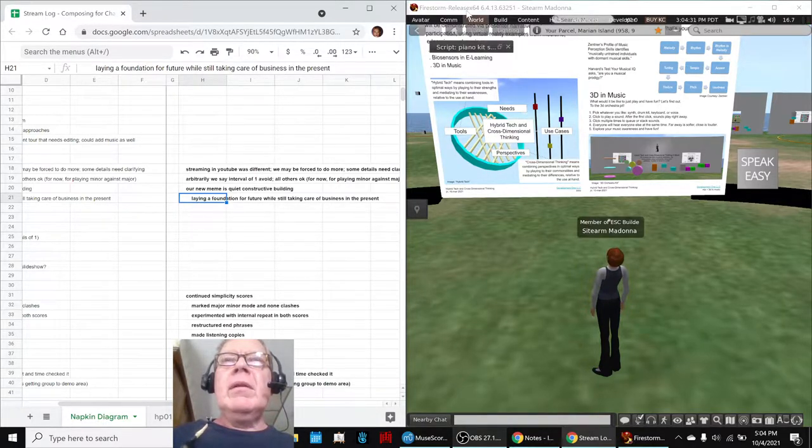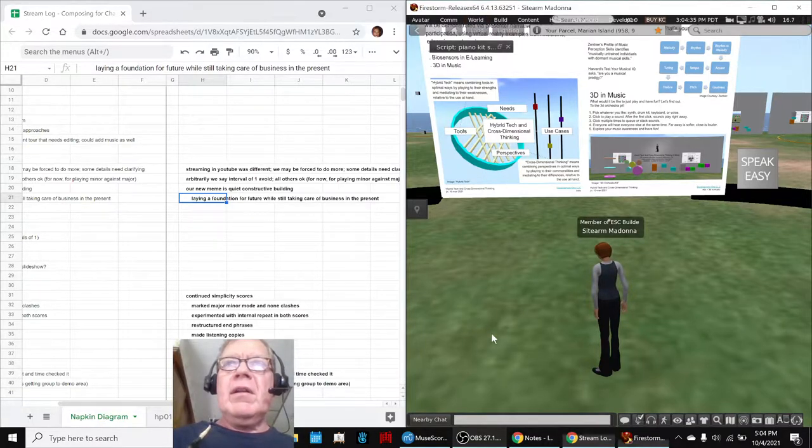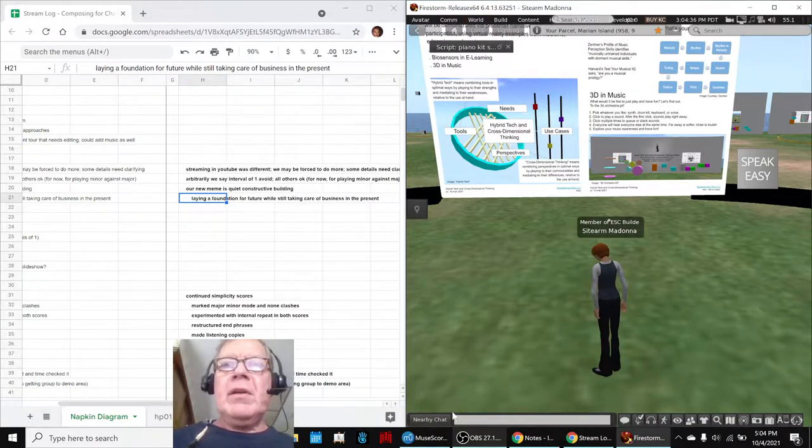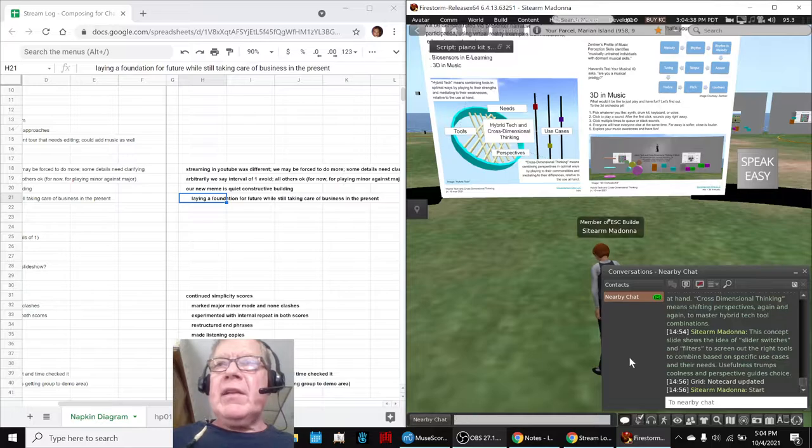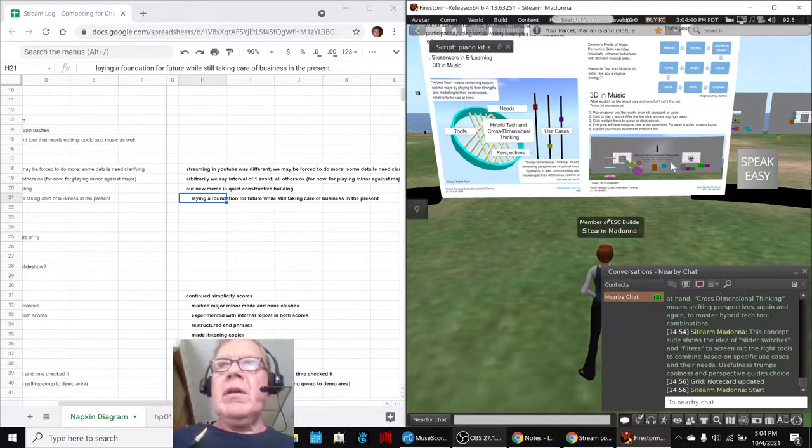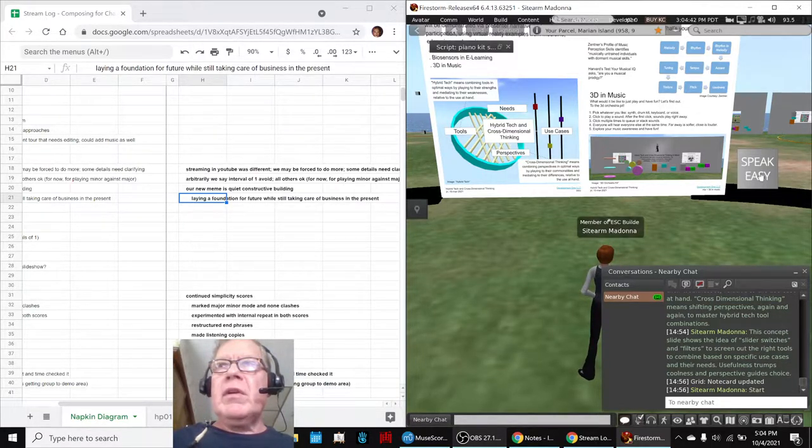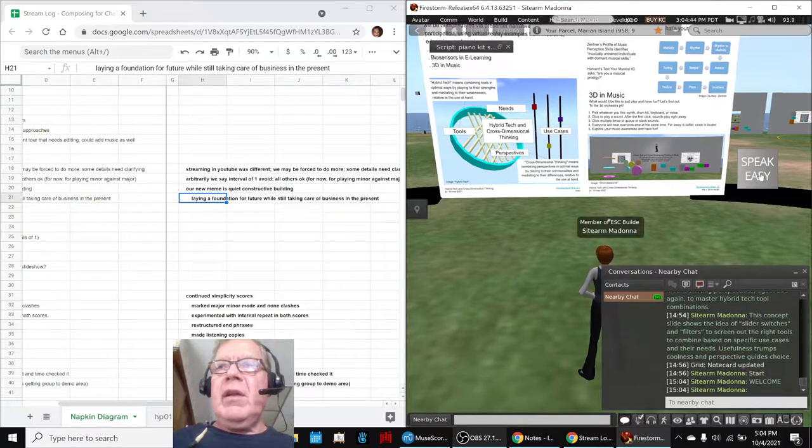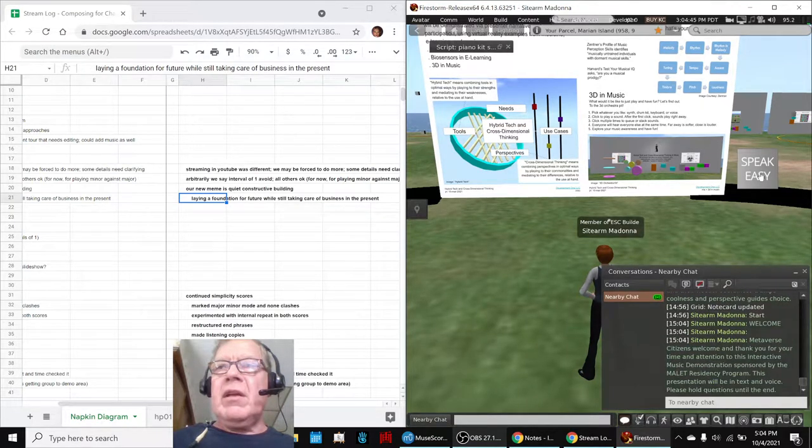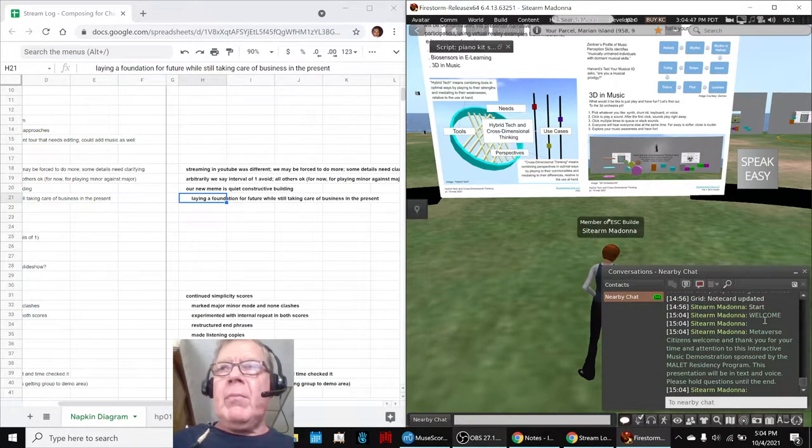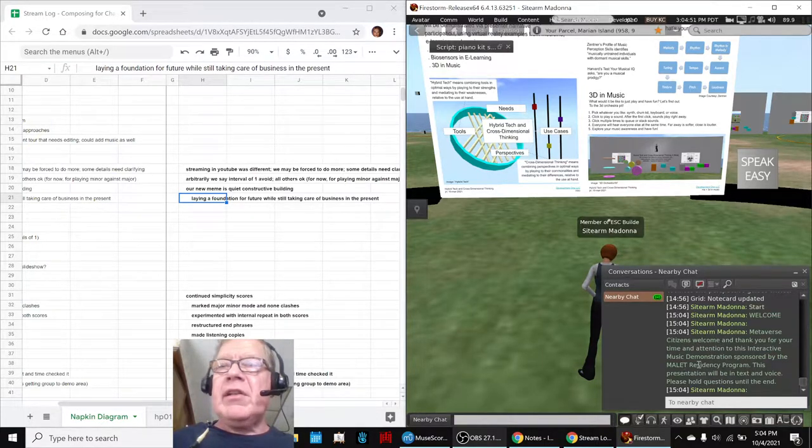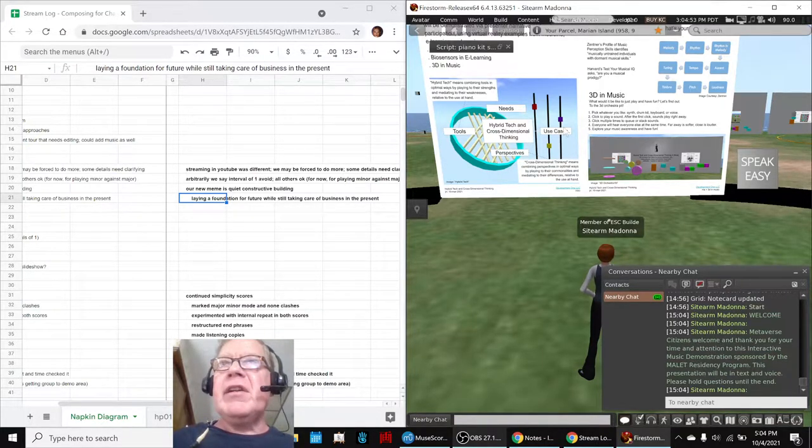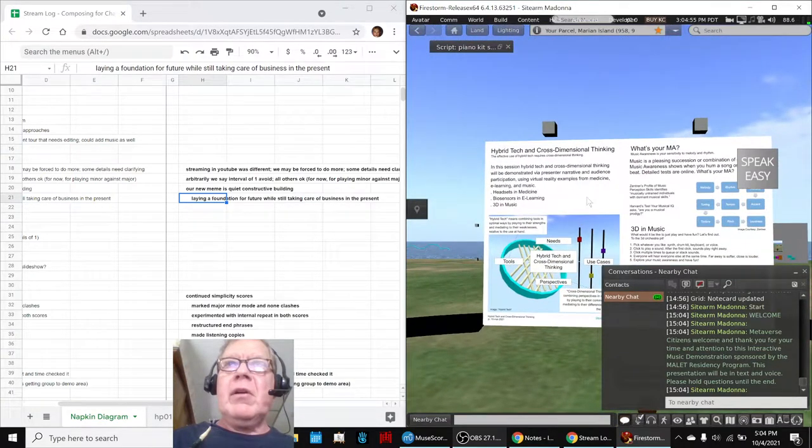So the immediate future includes a presentation on this topic here. So we spent a lot of time getting our script to work, which works this way. You click this thing called Speakeasy, and at the bottom right you can see these words popping up. Welcome, Metaverse citizens, welcome and thank you for your time and attention to this interactive music demonstration.